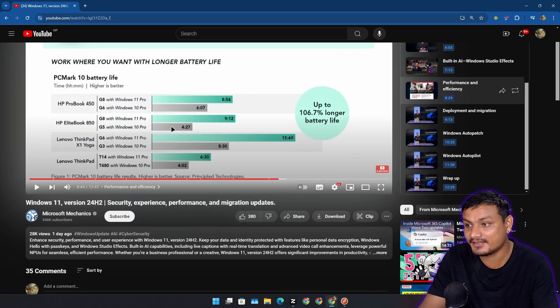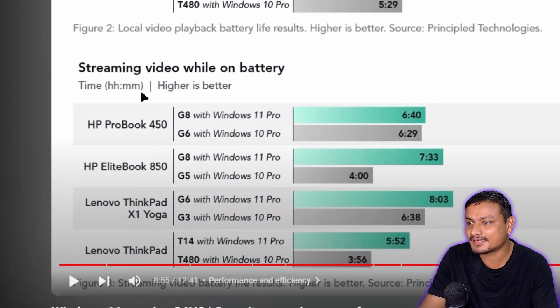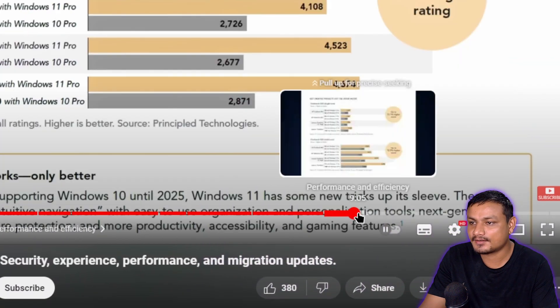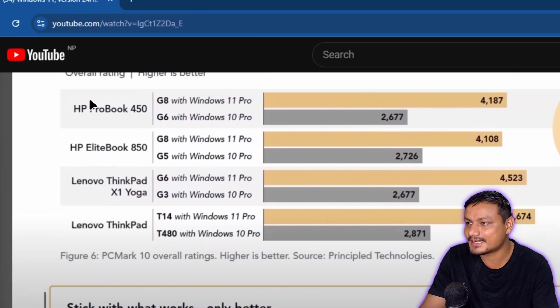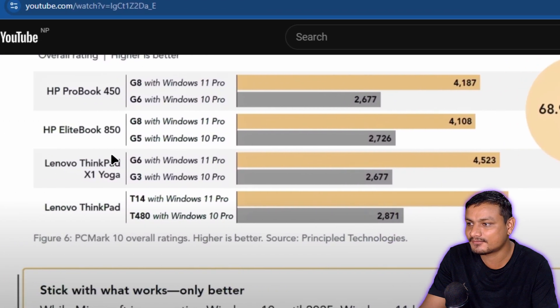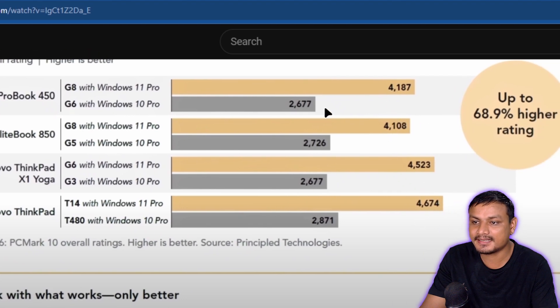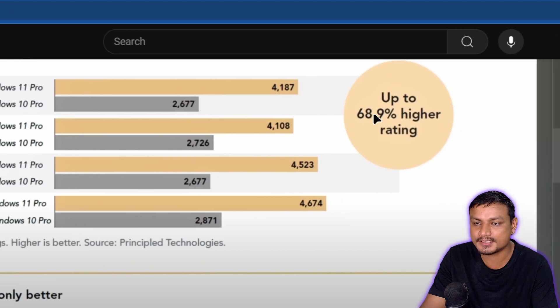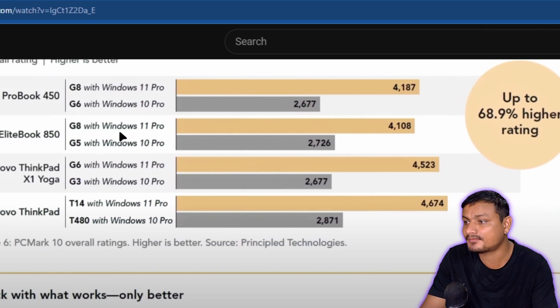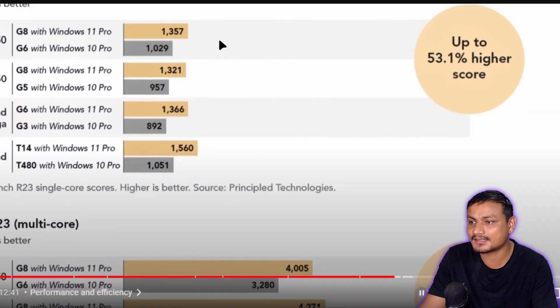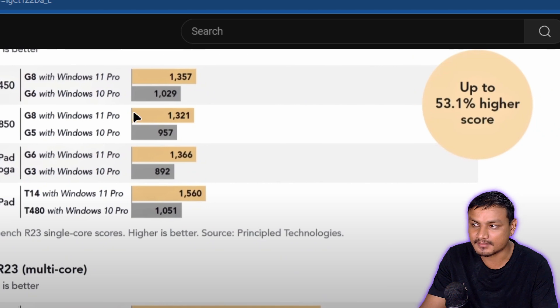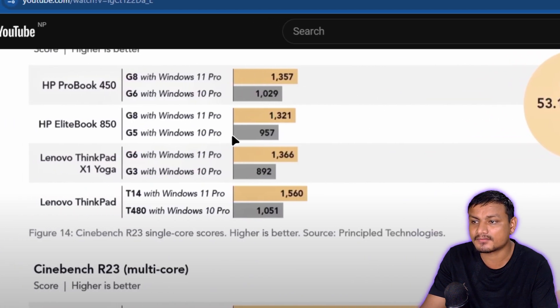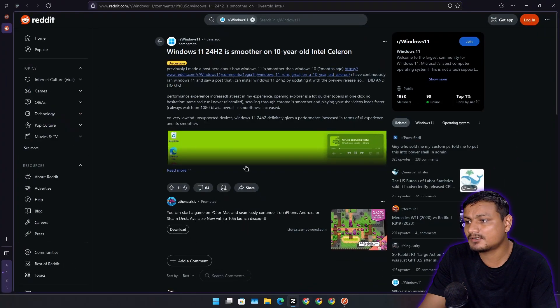That's crazy. They did testing on multiple devices. If we go into the performance rating, look at the Windows 11 scores and Windows 10 scores - it's almost double, 68.9% higher. It can't be fake, it is actually real. Windows 11 24H2 actually performs better than Windows 10.